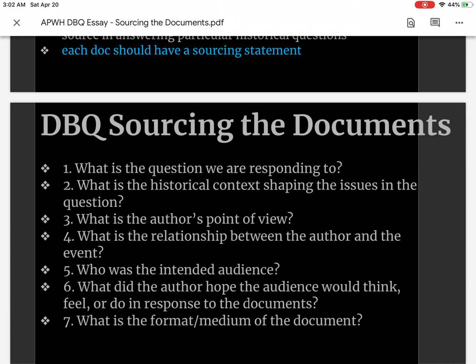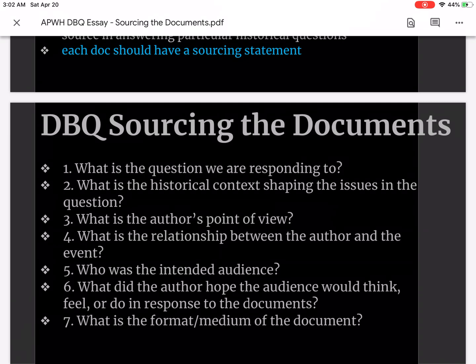This all goes back to providing a stronger interpretation of the document itself when it's used as evidence. Sourcing is extremely important.